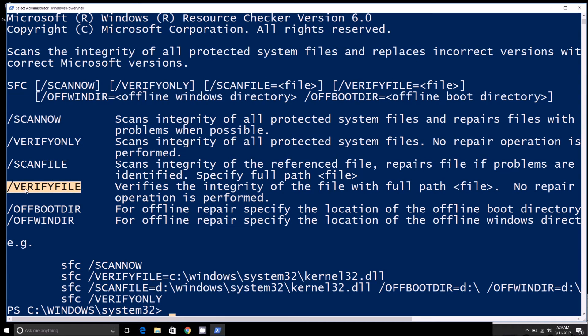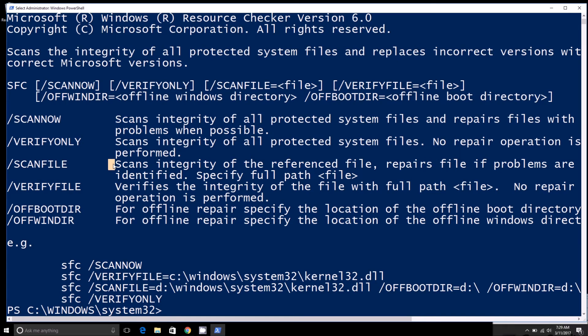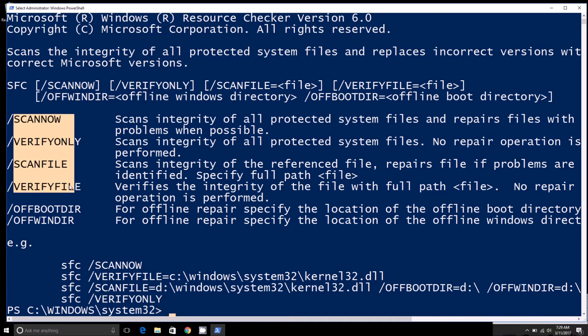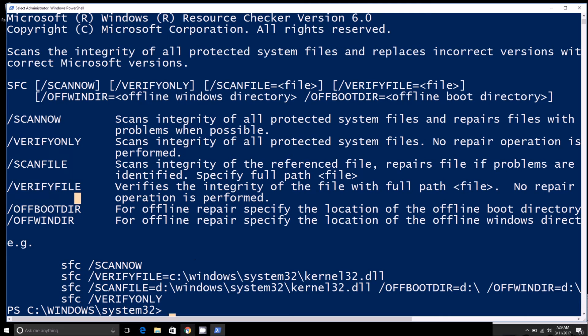And then you have the offline repairs. So what this looks like is whenever you want to do one of these offline operations, you can specify the offline boot directory.